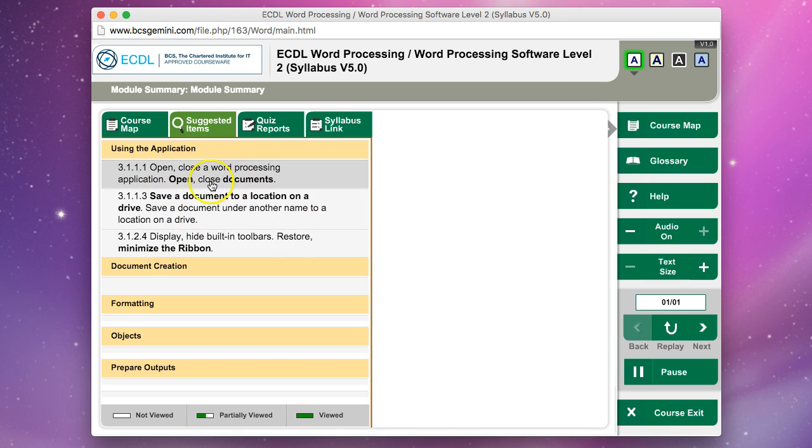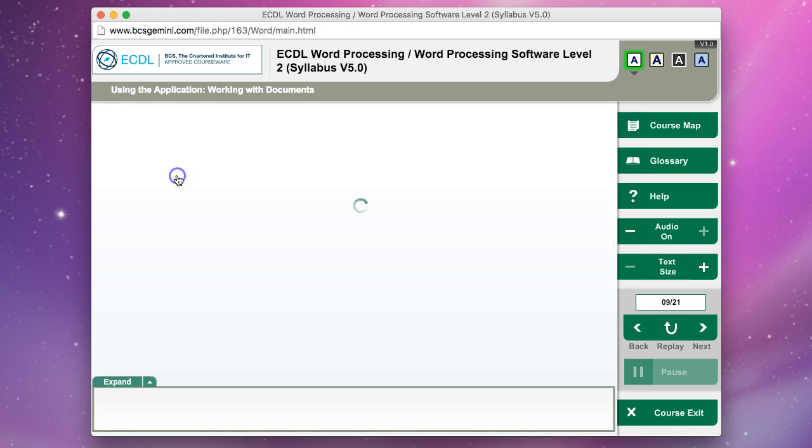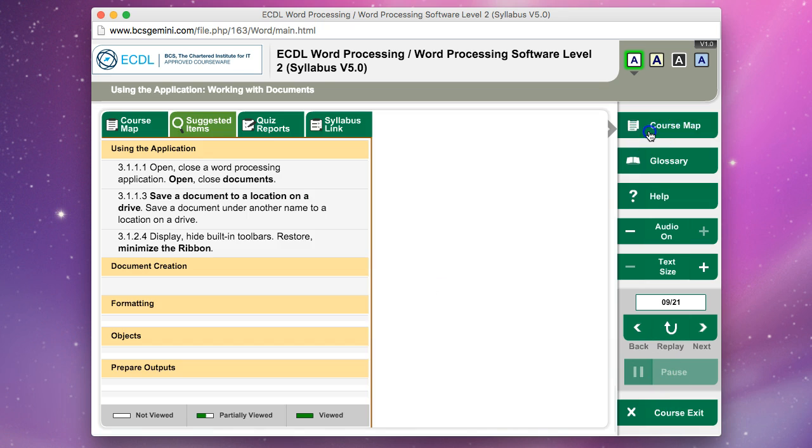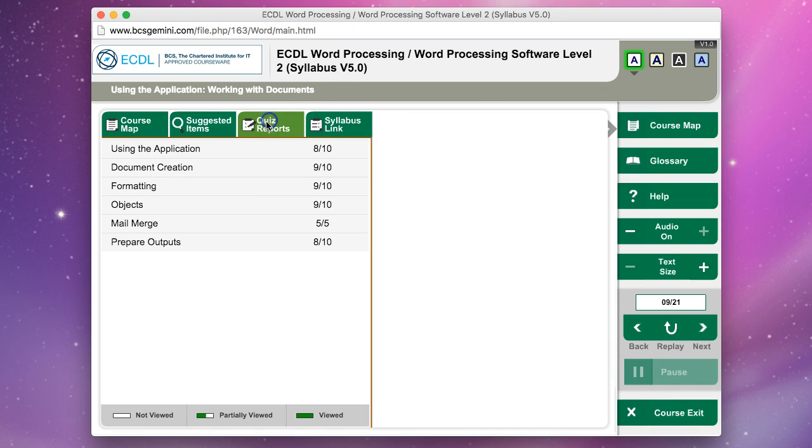If you just click on one of these, it'll load that particular section and you'll be able to review it and revise. You can then also go back through the tests.